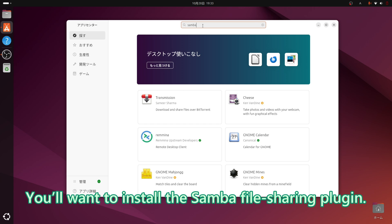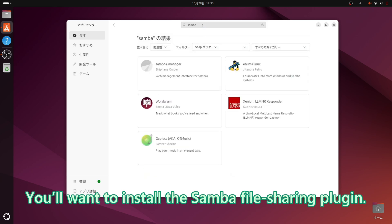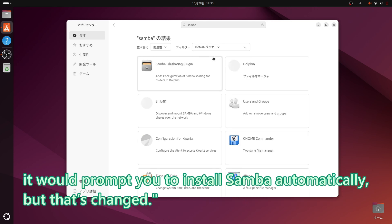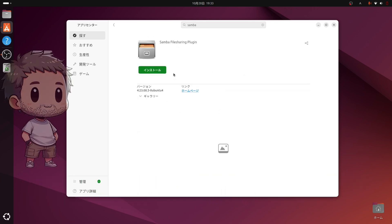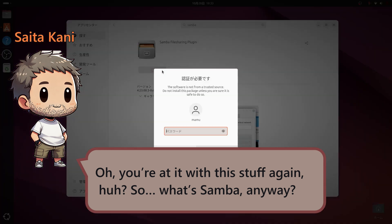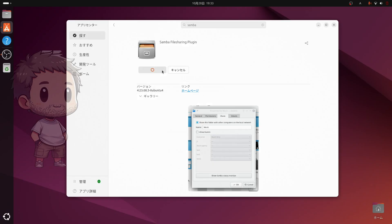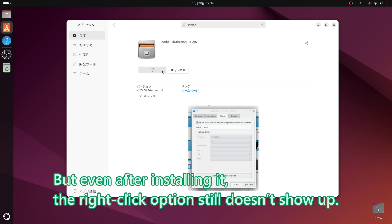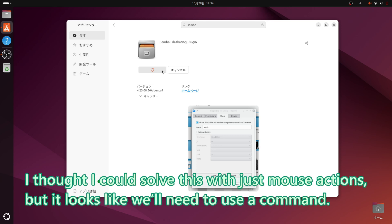Before, if you just clicked Local Network Share, it would prompt you to install Samba automatically, but that has changed. Samba is free software that implements Microsoft's Windows Network. But even after installing it, the right-click option still does not show up. I thought I could solve this with just mouse actions, but it looks like we will need to use a command.